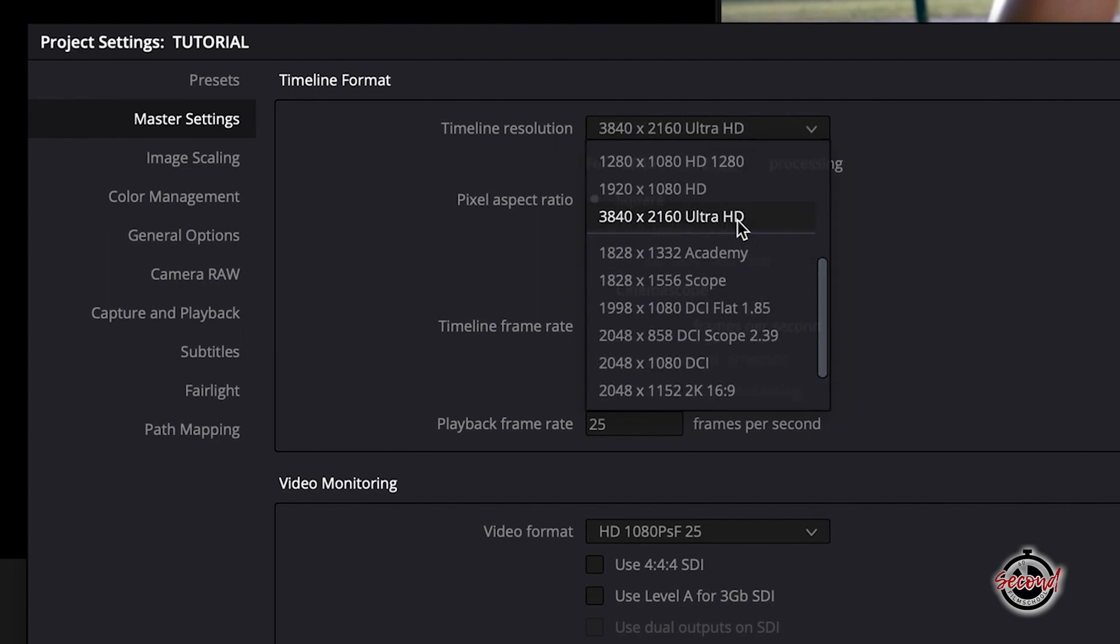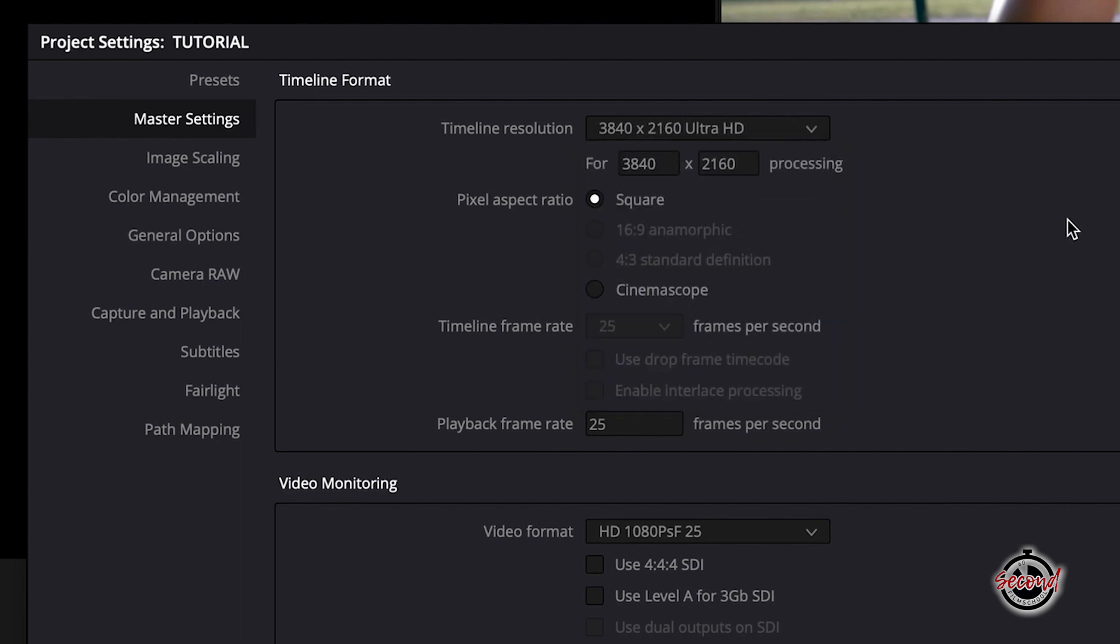It's important to note here that once you've created a timeline in DaVinci Resolve, you're unable to change its frame rate, and you'll need to create a new timeline in order to achieve that.